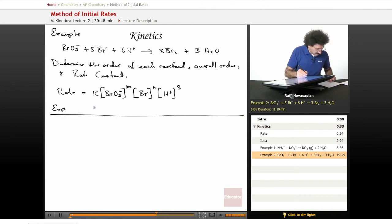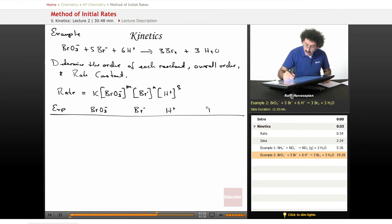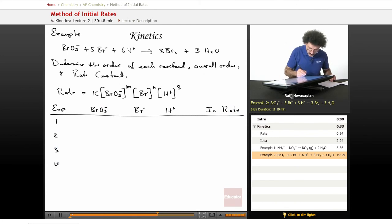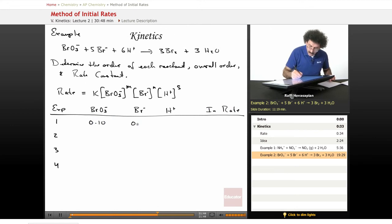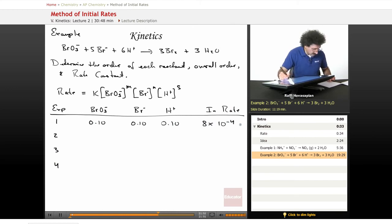Experiment table: columns are BrO₃⁻, Br⁻, H⁺, and initial rate. Experiment 1: all concentrations are 0.10 M, and the initial rate is 8×10⁻⁴.